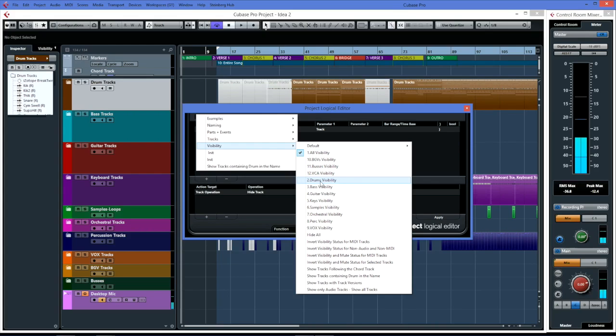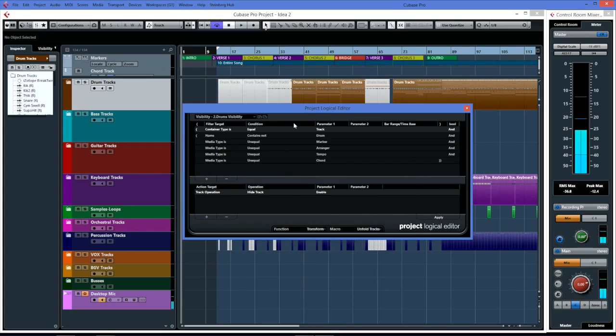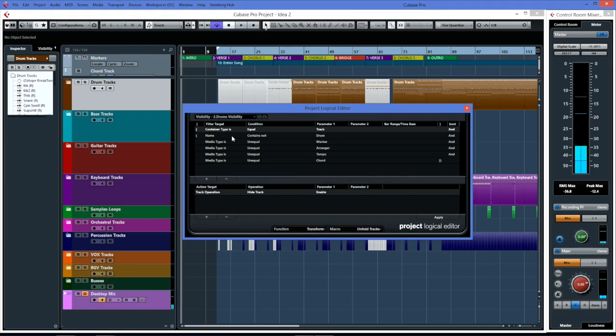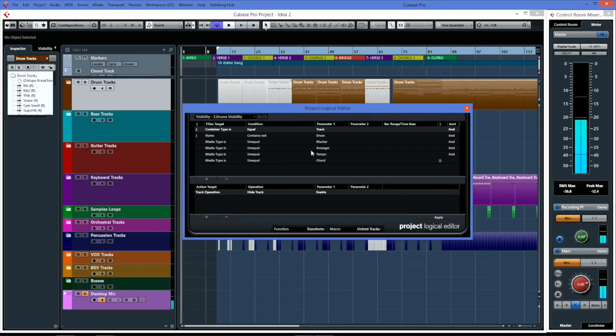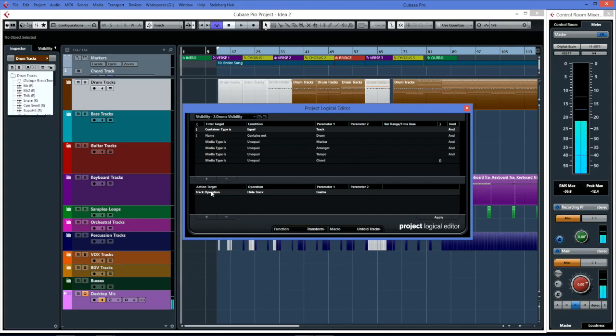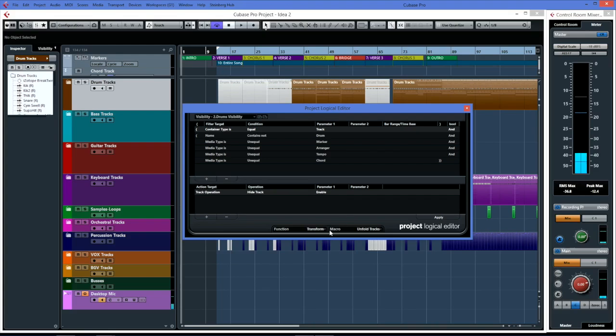I'll show you the drums visibility. In this case we have container type is equal to track again, and name contains not drum, and the media type - the media type is unequal to marker, arranger, tempo, chord, and obviously they're all 'and'. Then the action is a track operation again, hide track, but this time it's enable.